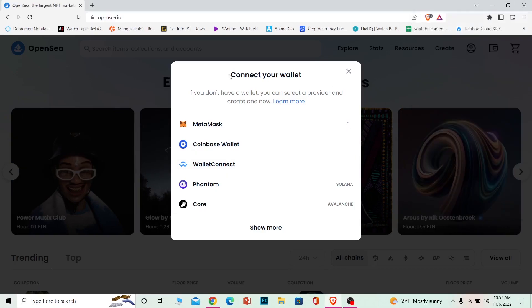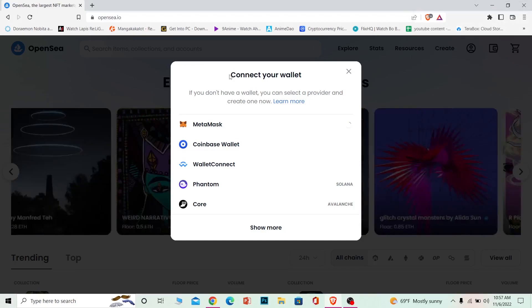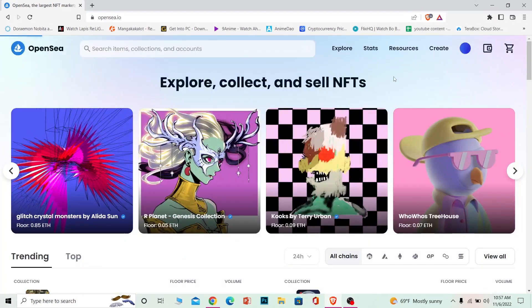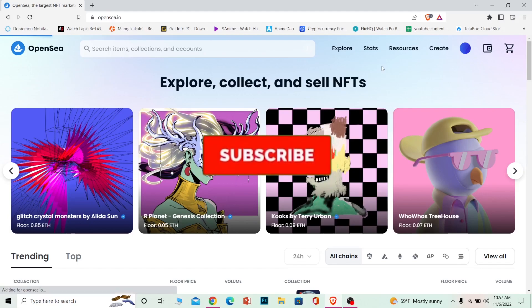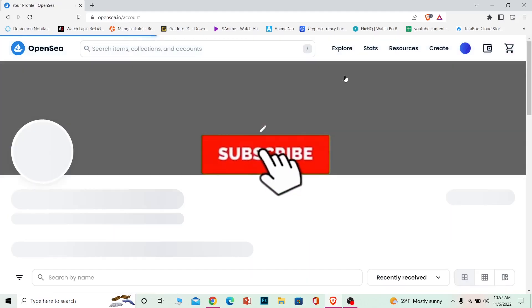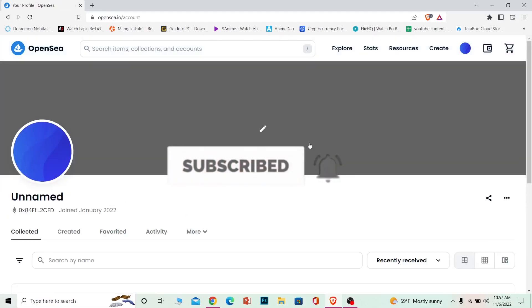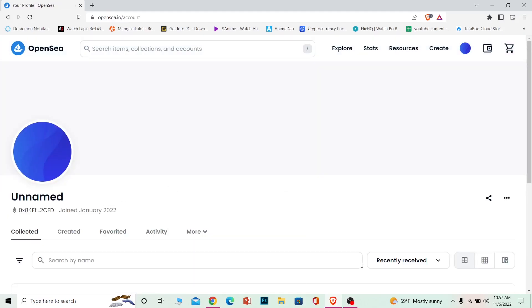So that's how you can log in to your OpenSea account. It's that simple. If you found our video helpful, don't forget to hit the like and subscribe to our channel How to Crypto. I'll see you guys next time. Bye bye.